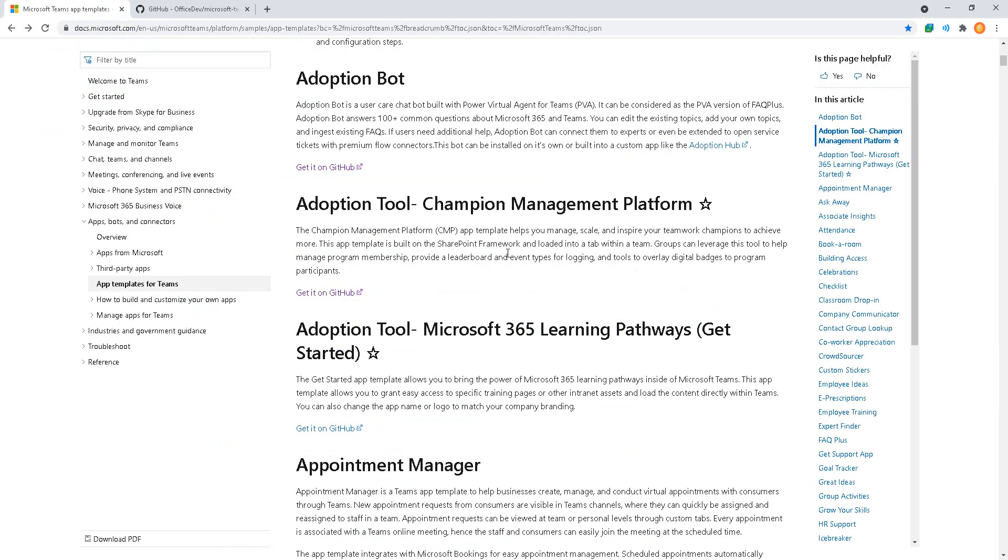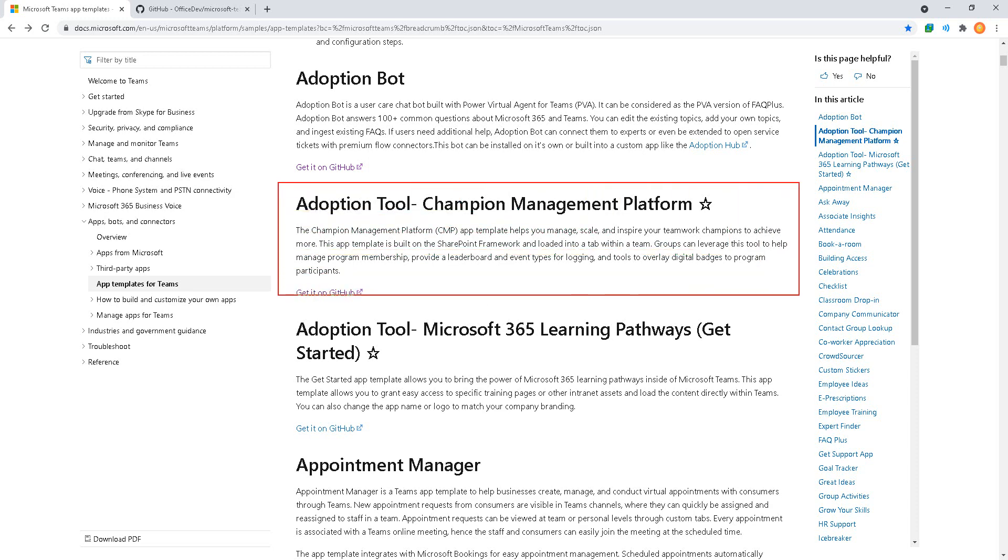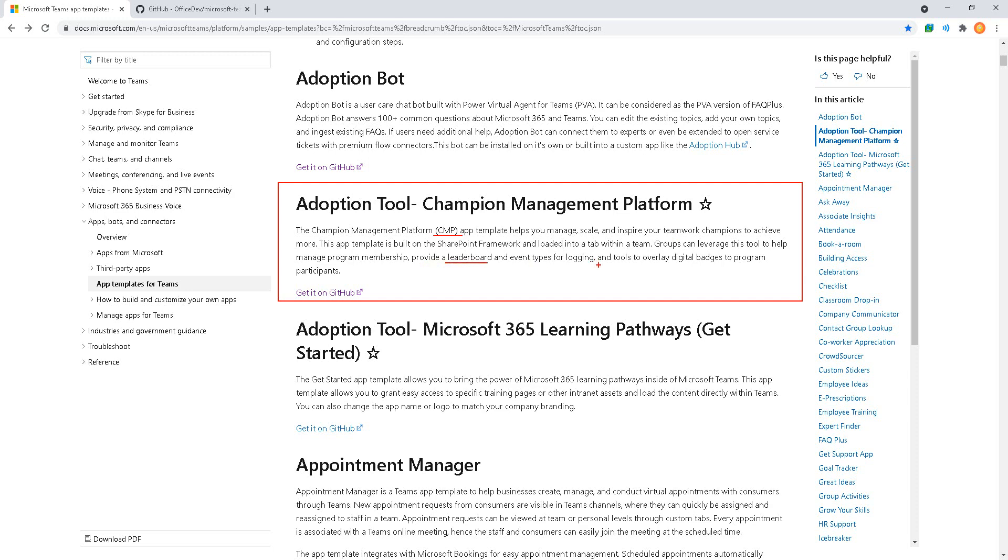Today I want to take a look at the Microsoft Teams app templates and the adoption tool for Champion Management Platform or CMP. It helps you inspire champions and subject matter experts within the organization. Groups can leverage the tool to manage program memberships, a leaderboard, event types for logging, and tools to overlay digital badges. What we're trying to do is engage our user community to become more experts and evangelists for teaching their co-workers new technology.